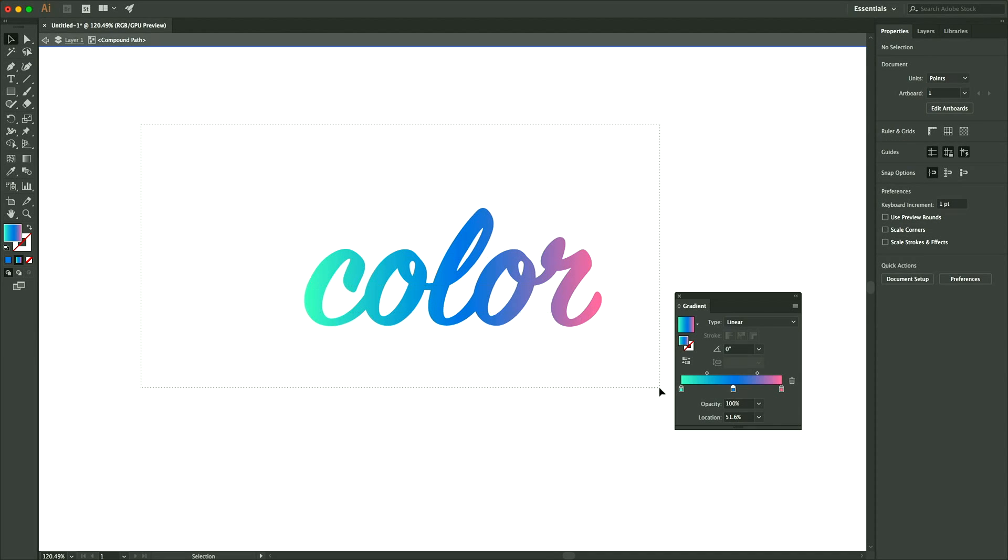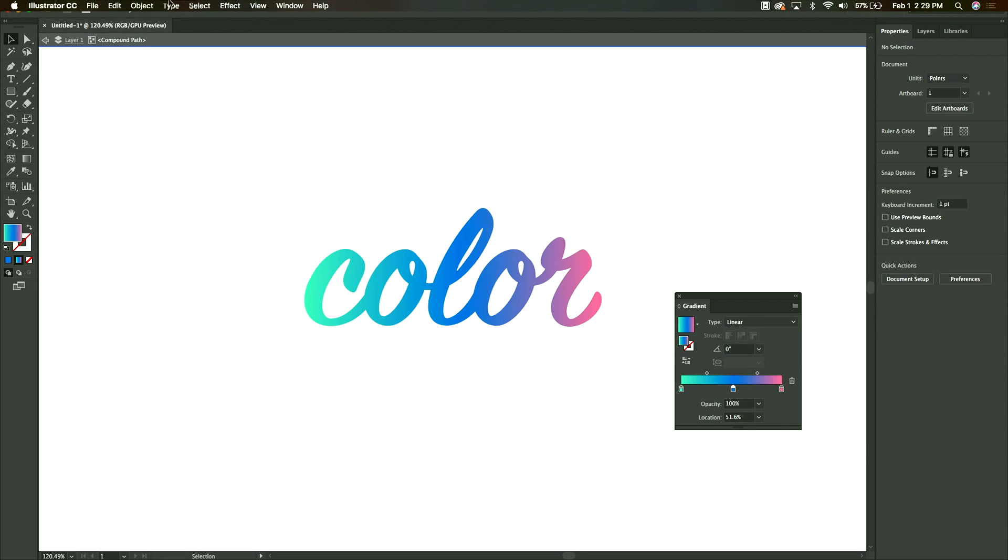That's how you put a gradient color in the background of your text. Thank you for watching.